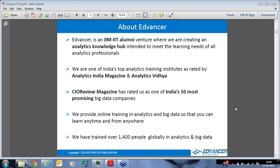We are one of India's top analytics training institutes, rated as such by Analytics India Magazine and Analytics Vidhya, both very popular and highly recommended blogs in analytics. CIO Review Magazine has rated us as one of India's 50 most promising big data companies. We provide online training in analytics and big data so you can learn anytime and from anywhere. We have trained over 1,400 people globally in this field.